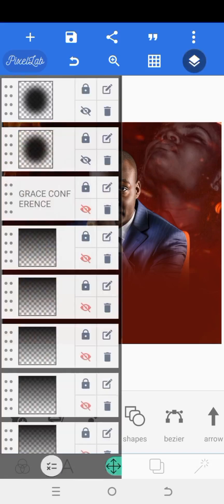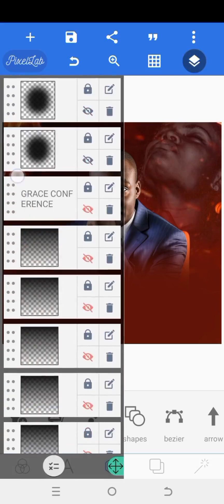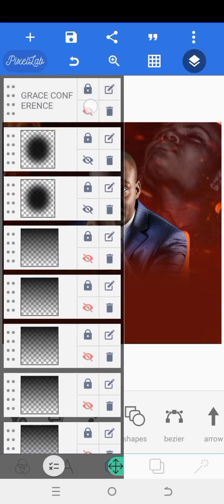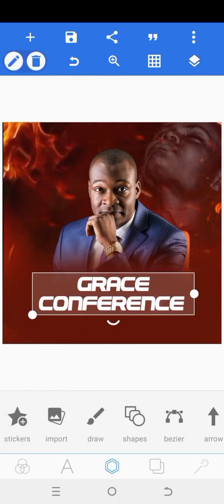So these are the two ways you can go ahead and blend your pictures in Pixel Lab — whether it's for church flyer design, birthday flyer design, or any design at all where you want to blend your picture with your background. This is the way to do it. Hope you have gained enough value in this video. Please go ahead and subscribe, share with your friends, like, and comment in the comment section. I will see you in my next video. Bye.